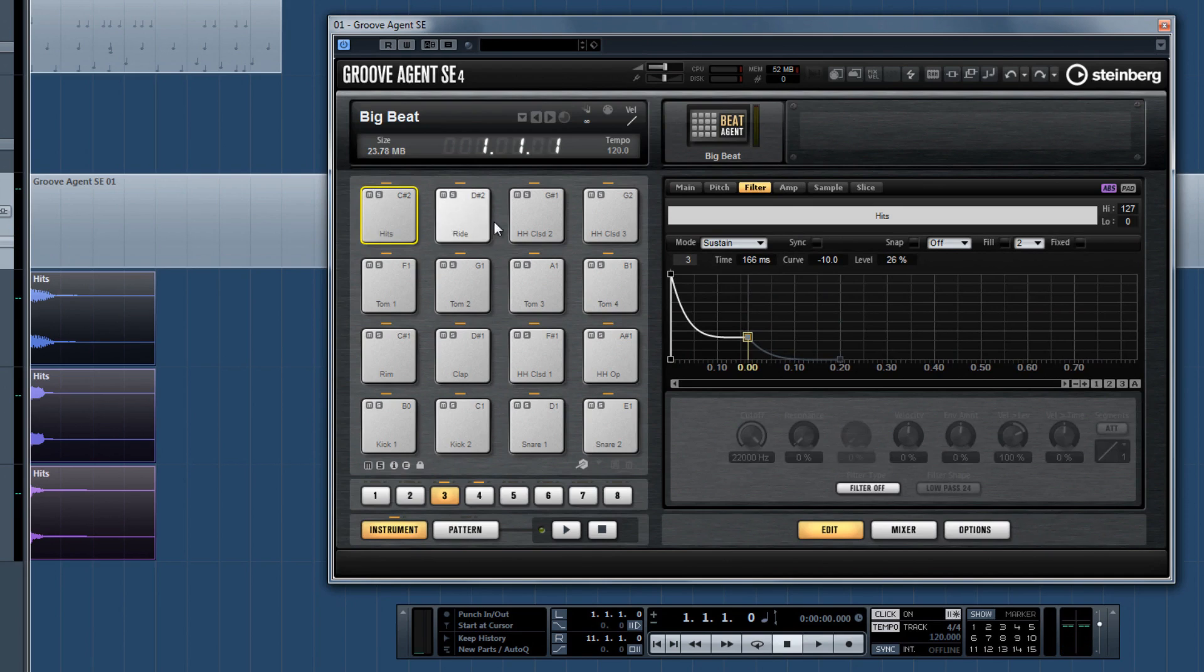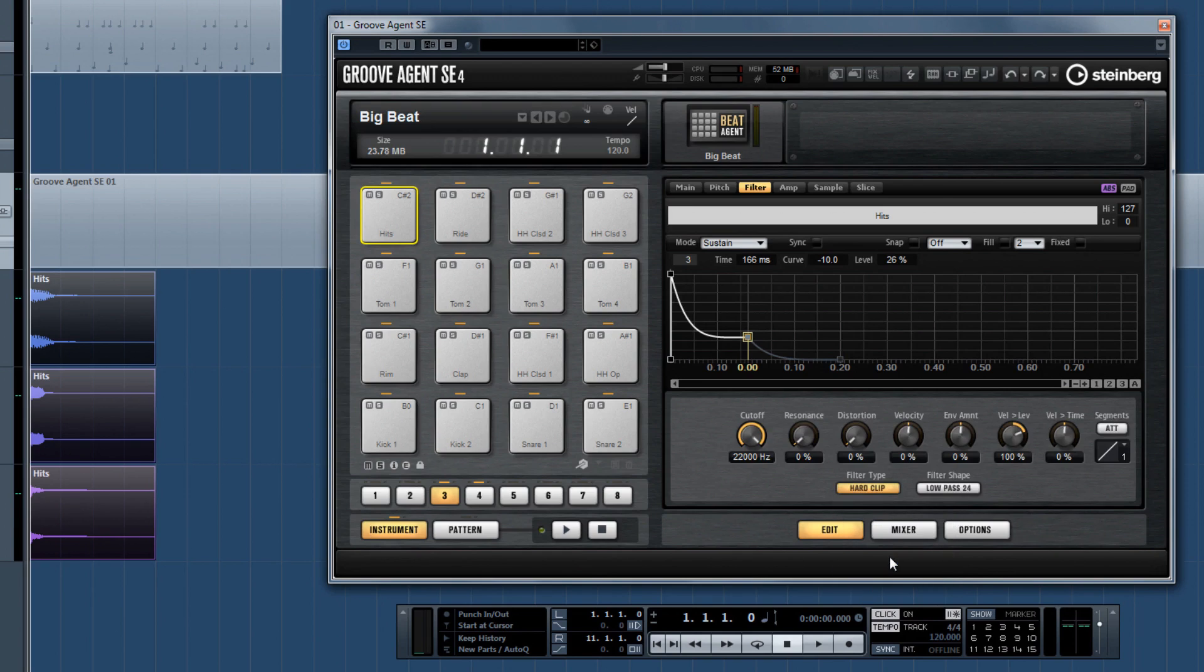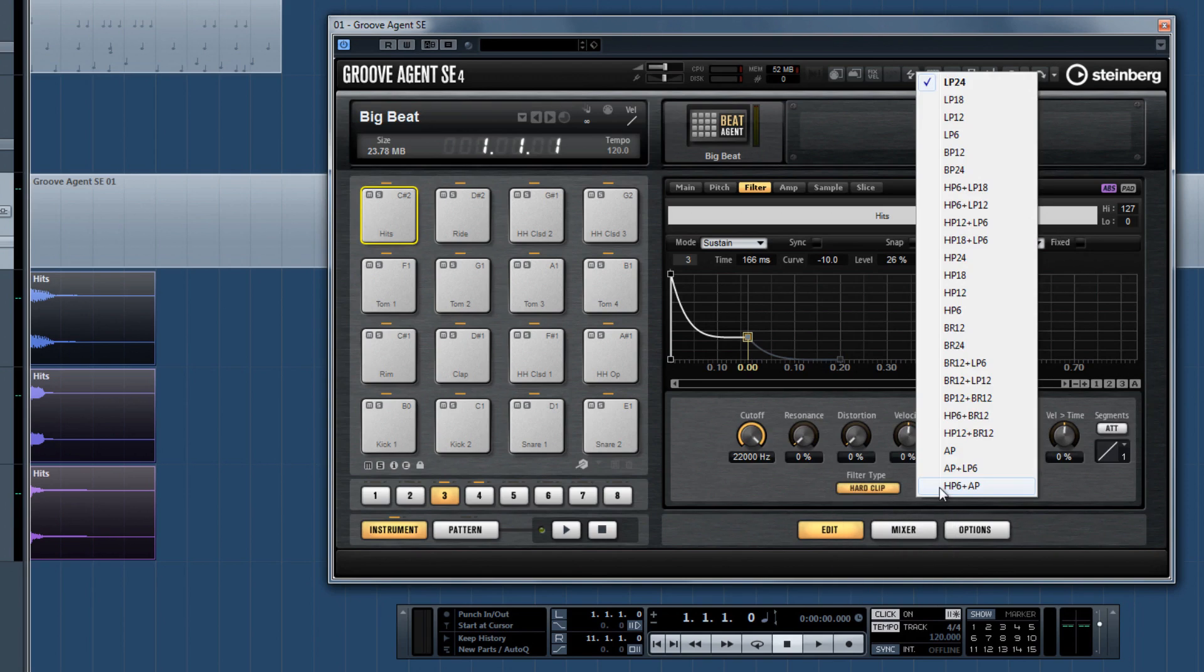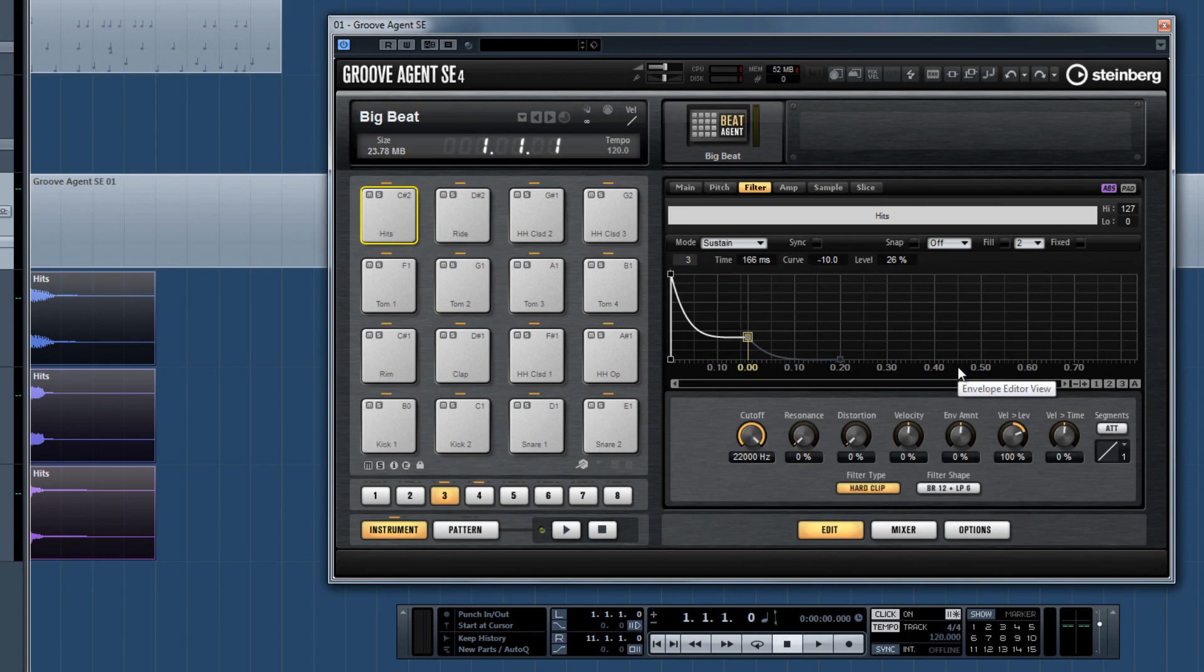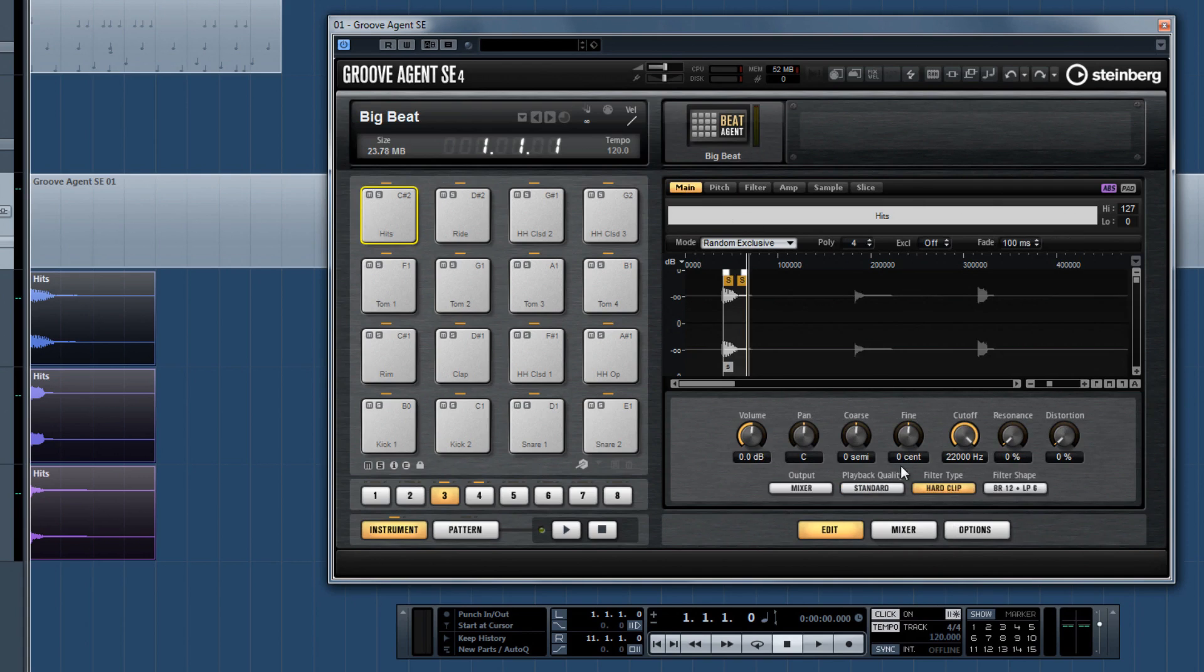Speaking of filters, not only do you have many different filter modes, but 24 different filter shapes to choose from. There's even three different sample playback qualities.